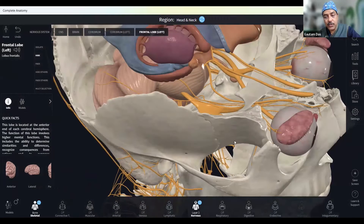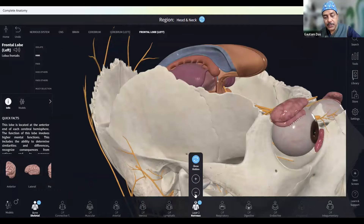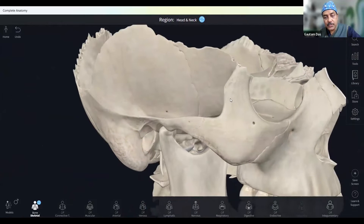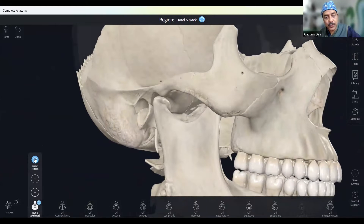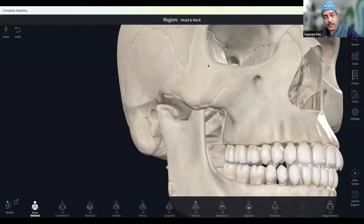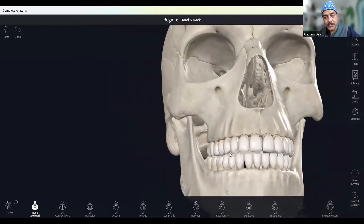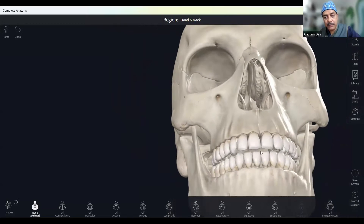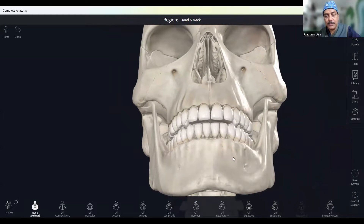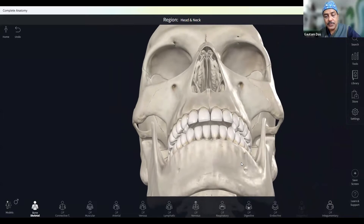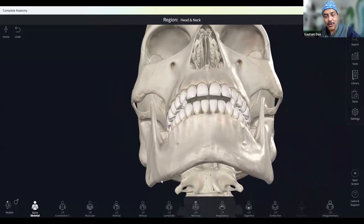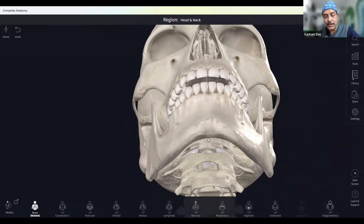You have to enter the foramen ovale from below. The foramen ovale is in the base of the skull, so you cannot see it on a true AP image. To see the base of the skull, you have to look from the caudal end — tilt your C-arm caudally so that you can see the mandible as an inverted V.